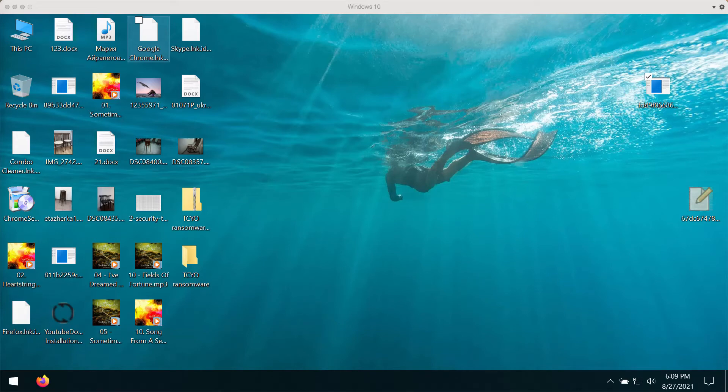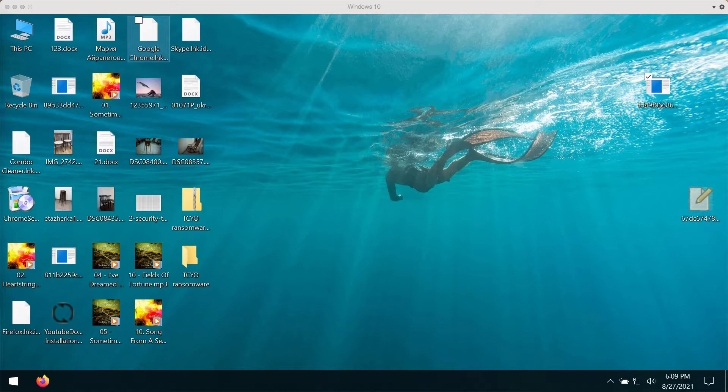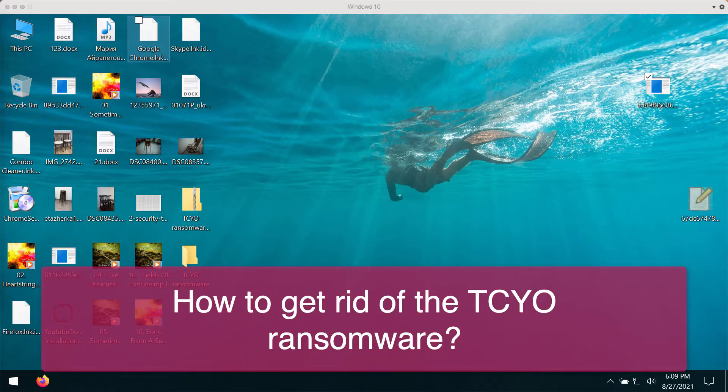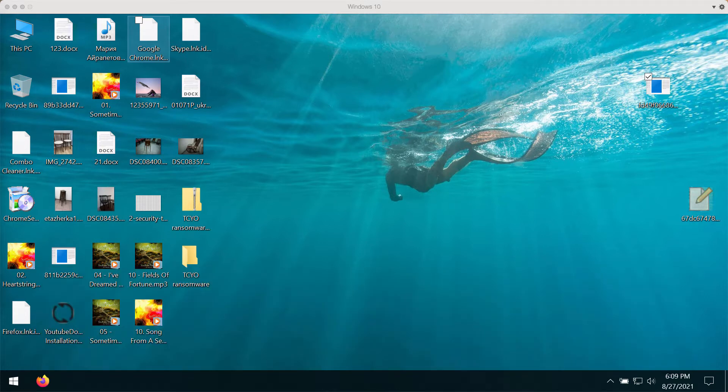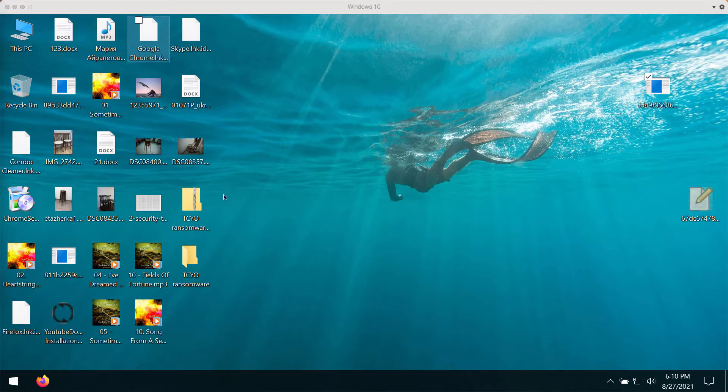My video guide will give you instructions to get rid of the ransomware called TCYO. It's a malicious program belonging to the DHARMA ransomware family. It is designed to encrypt data and demand payment for the decryption. In other words, victims cannot access the files affected by the TCYO ransomware and they are asked to pay to restore access to their data.